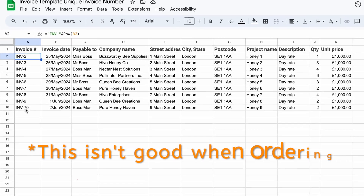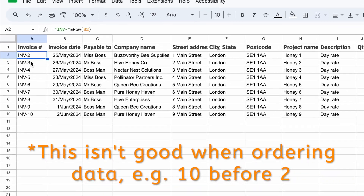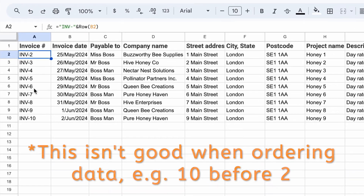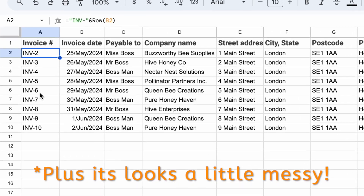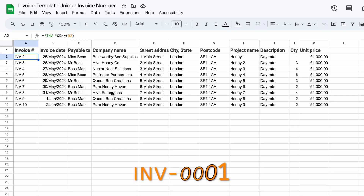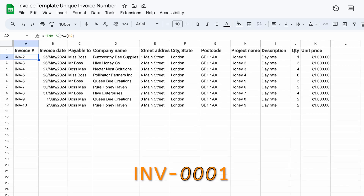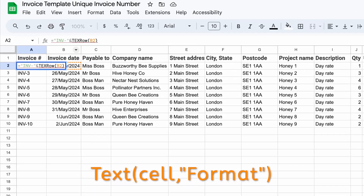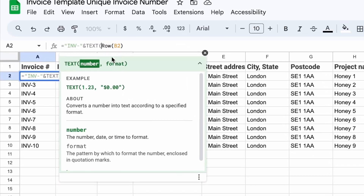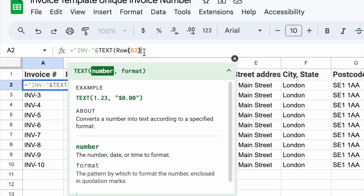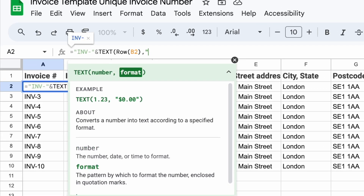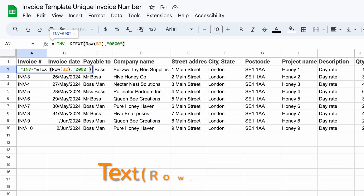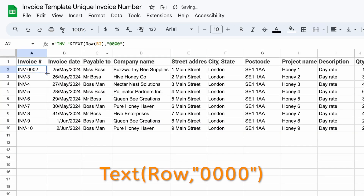I don't like the fact that the invoice numbers have a different length — I want a consistent number of digits. So we're going to add some leading zeros. We do this using the TEXT function, which lets us tell Google what format we want. We use TEXT, pass in what we want formatted, then in speech marks the format. I want four or five zeros, so we'll always have unique invoice numbers up to 9,999.